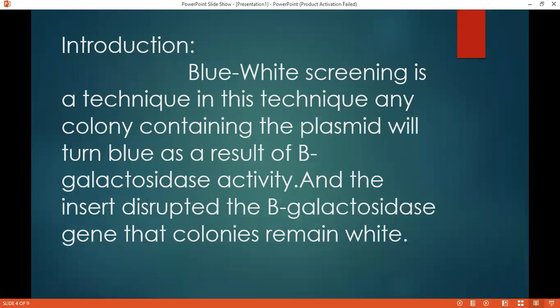Blue-White Screening is a technique in which bacteria containing the plasmid filter blue as a result of beta-galactosidase activity and the intact status of the beta-galactosidase gene. In this type of screening, we have two results: one is the blue colonies and the other is the white colonies of that cell.